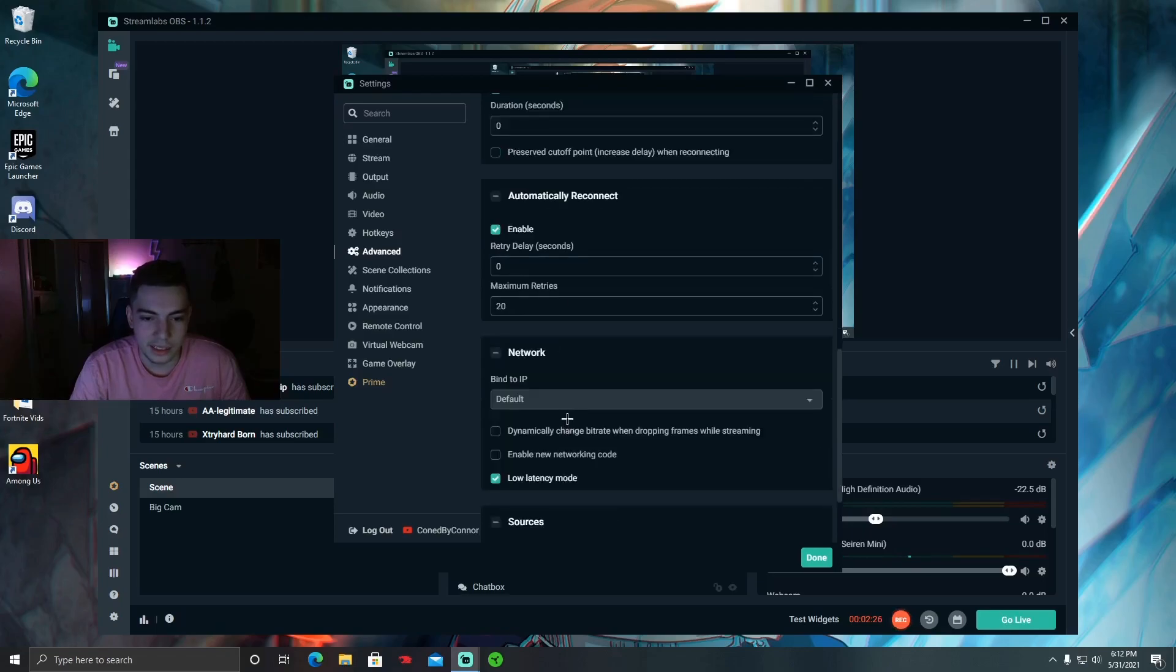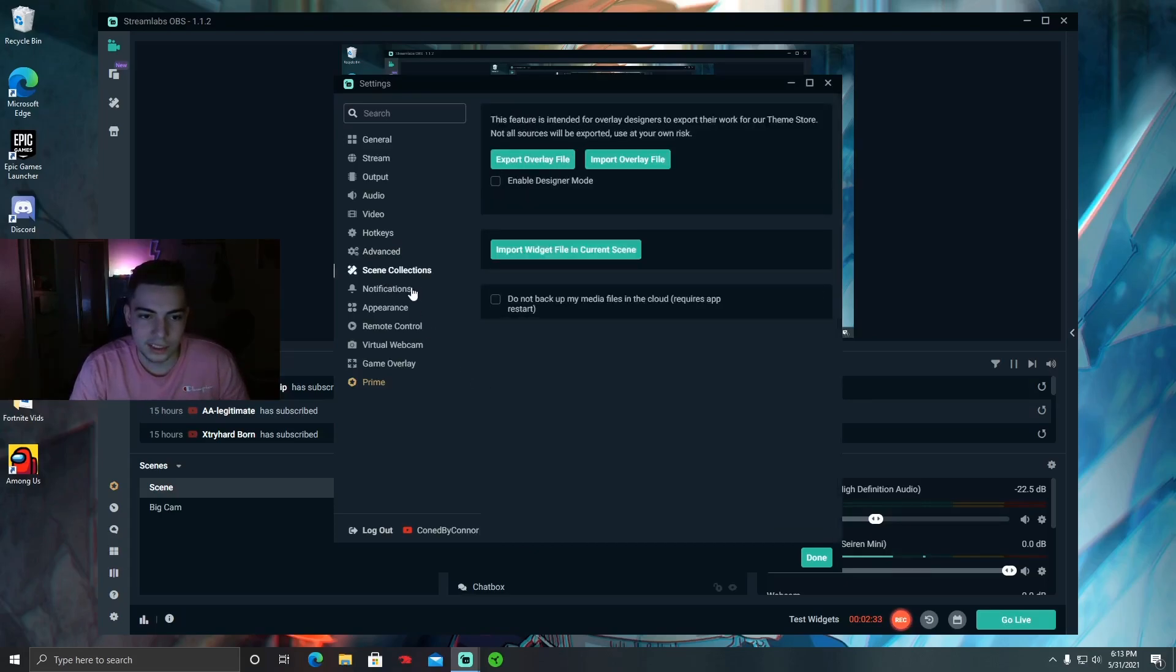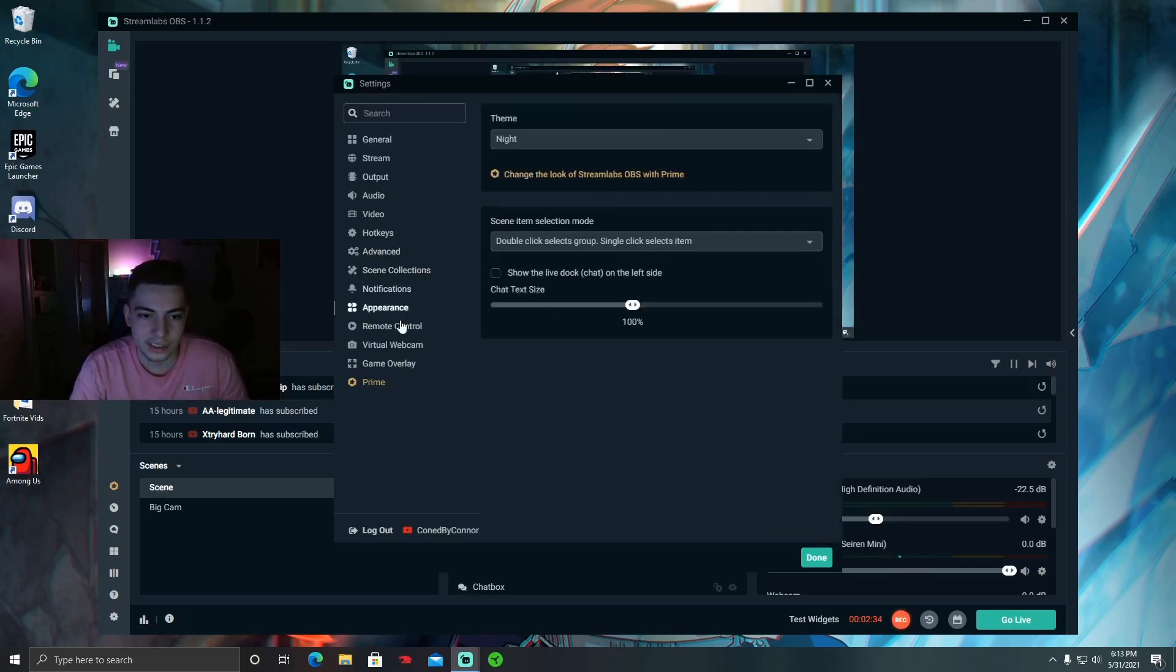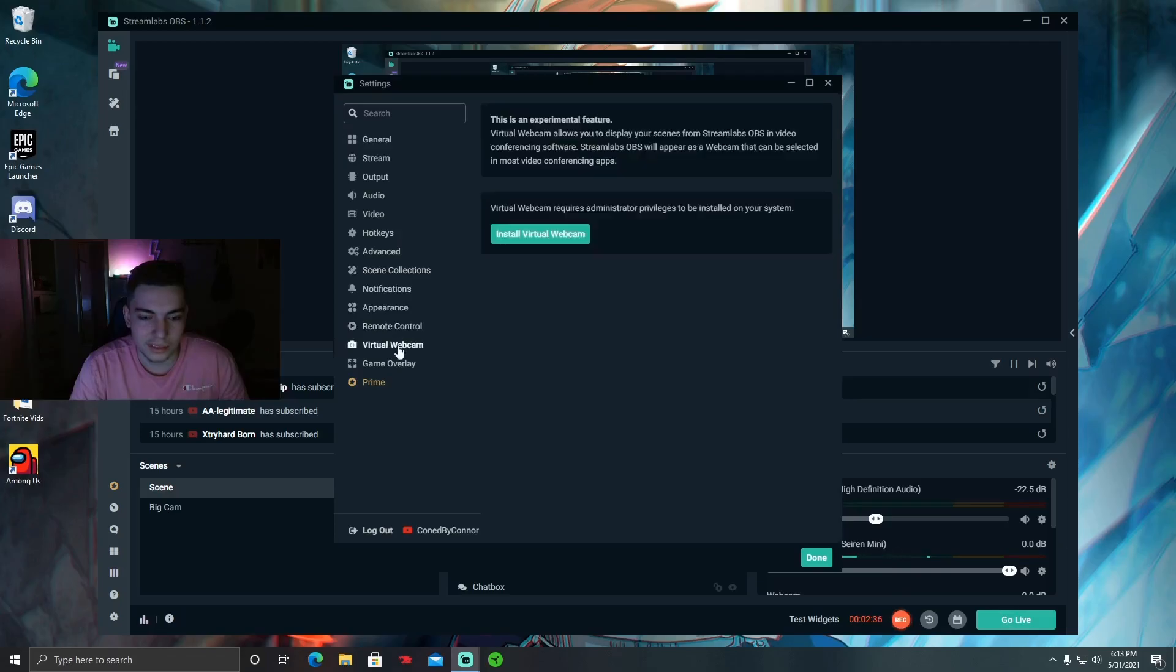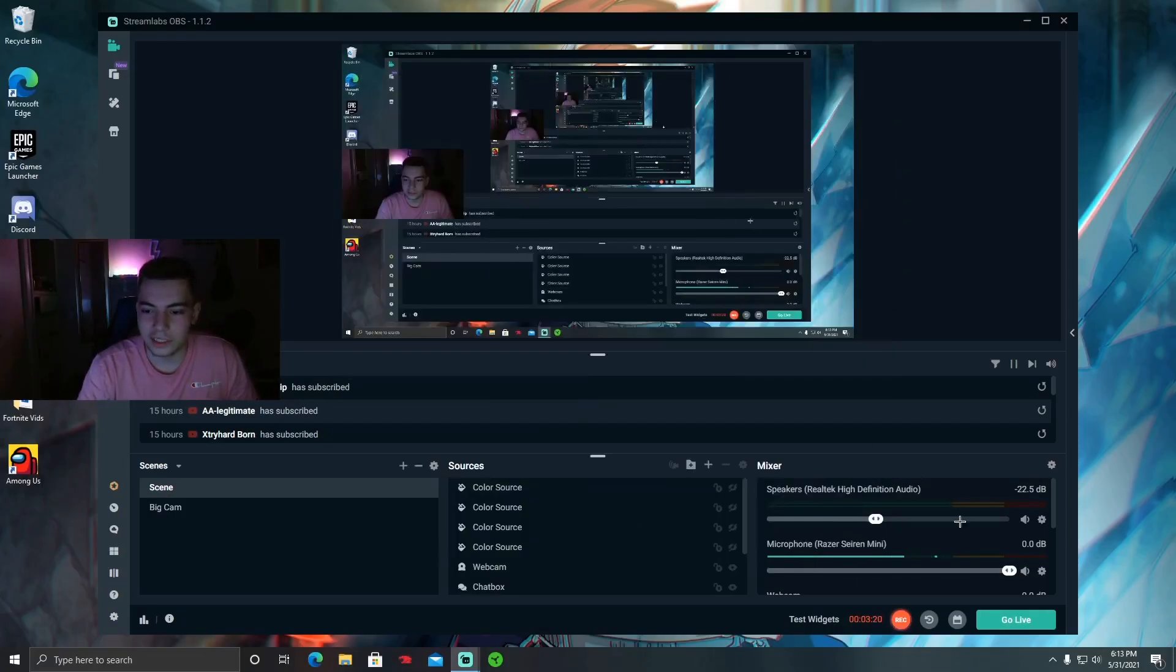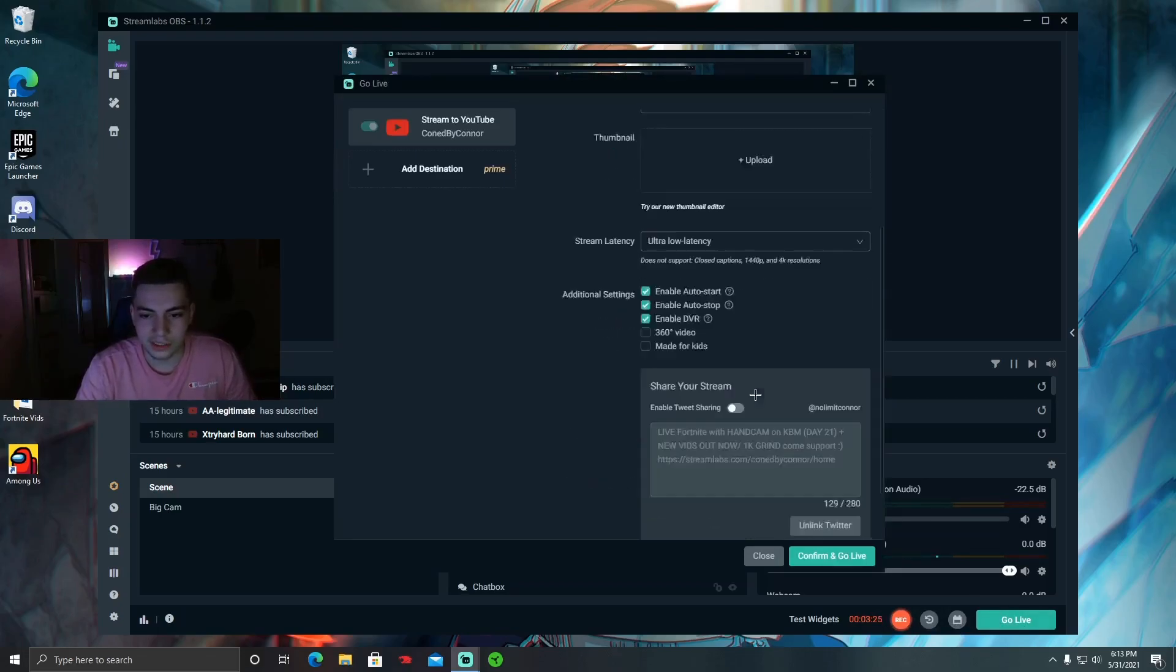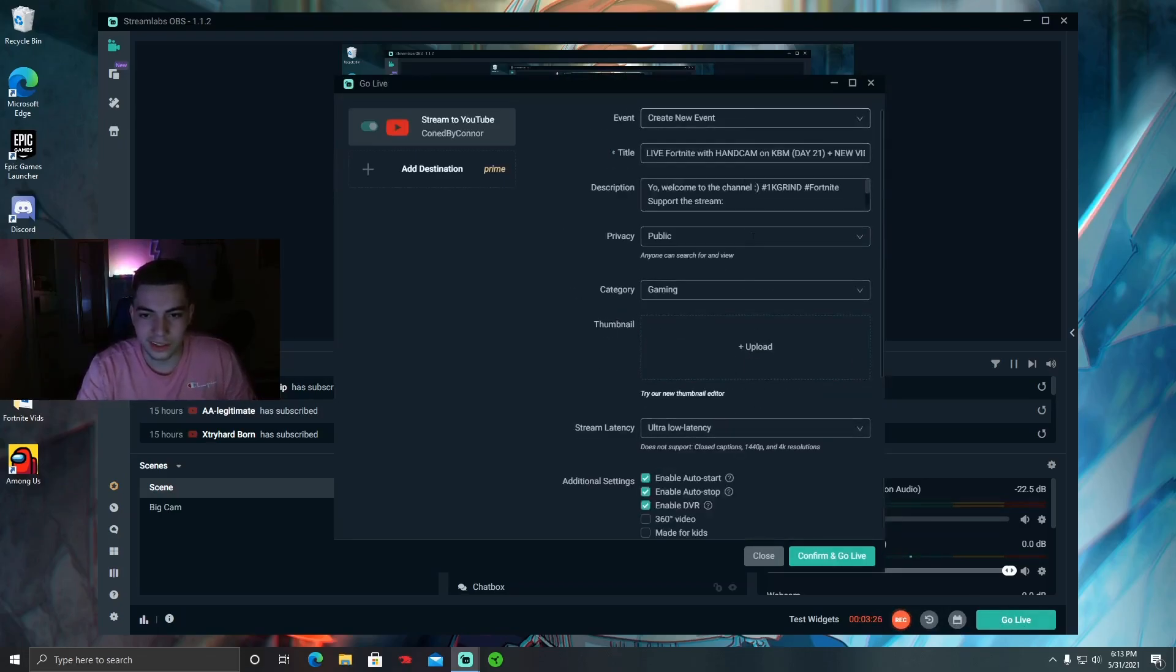Network, select Low Latency Mode. Scene collections and notifications don't really matter, you can mess around with these. I'll show you another method that'll help you with less stream delay. Just make sure stream latency, when you're about to start your stream, make sure this is on Ultra Low Latency.